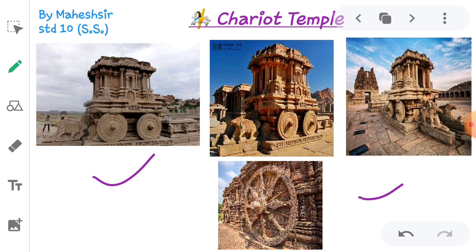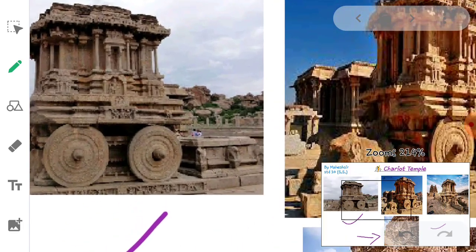These temples are made from stone using only hammers and chisels with no modern machinery. If you look carefully at these structures, they are not simply stone cuts - there are intricate designs visible even when zoomed in, demonstrating the remarkable skill of ancient craftsmen.